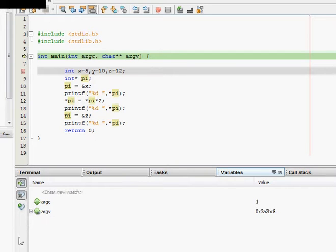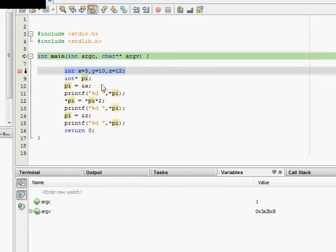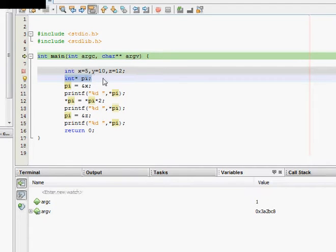So, what happens in this code we can see — here we define three integers: x is equal to 5, y is equal to 10, and z is equal to 12. Then we define a pointer to an integer, a pointer variable which points to the memory location where some integer variable is stored.